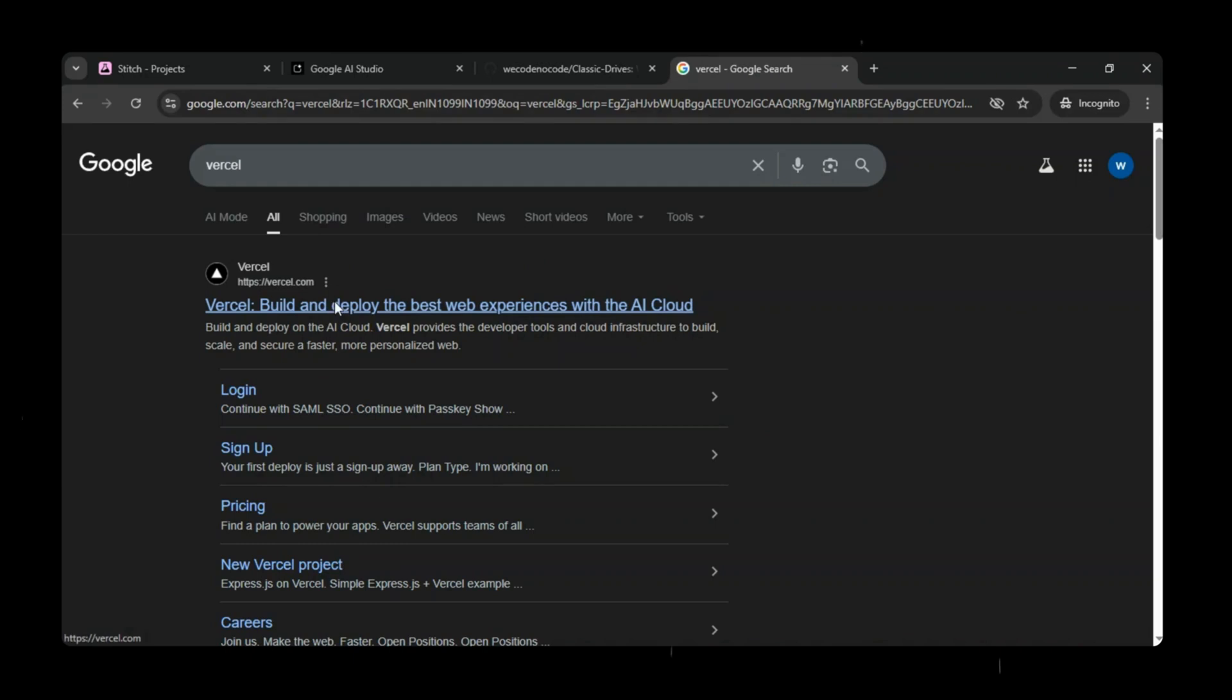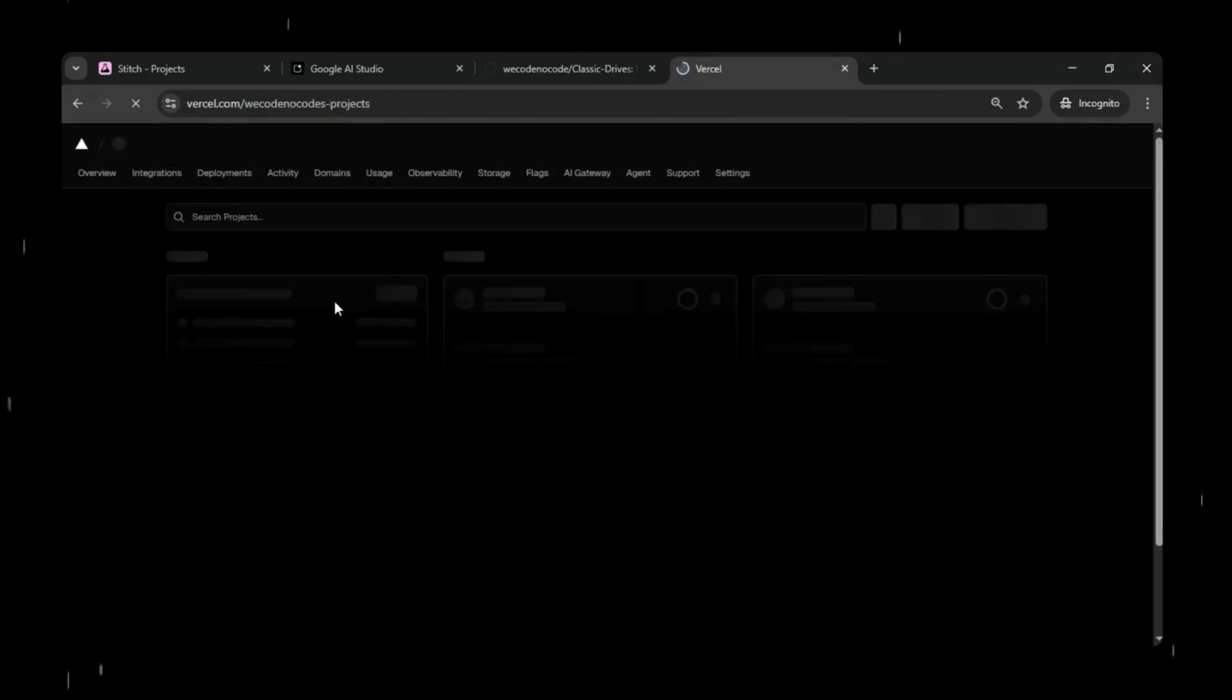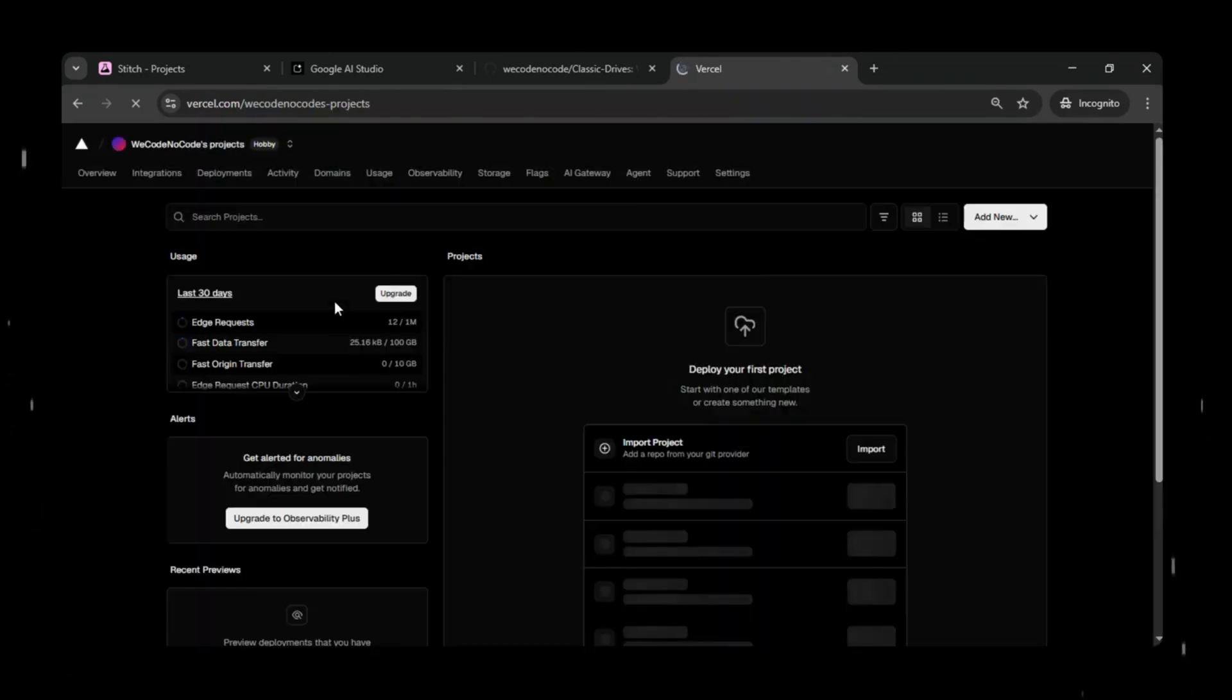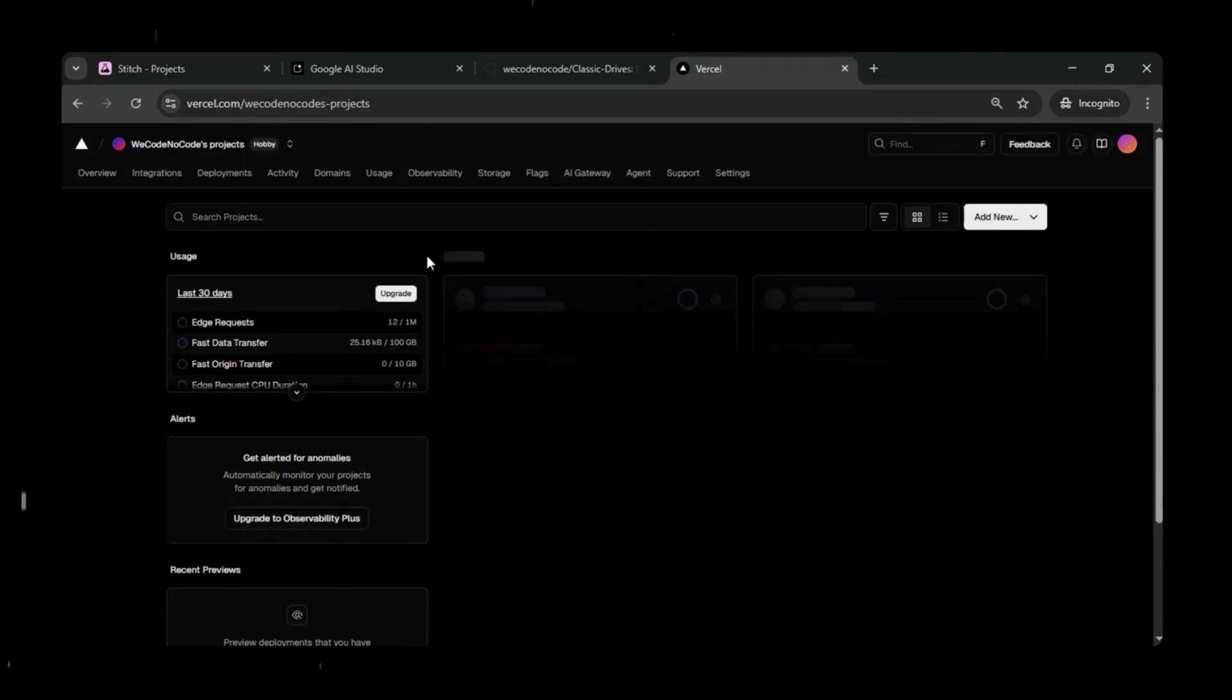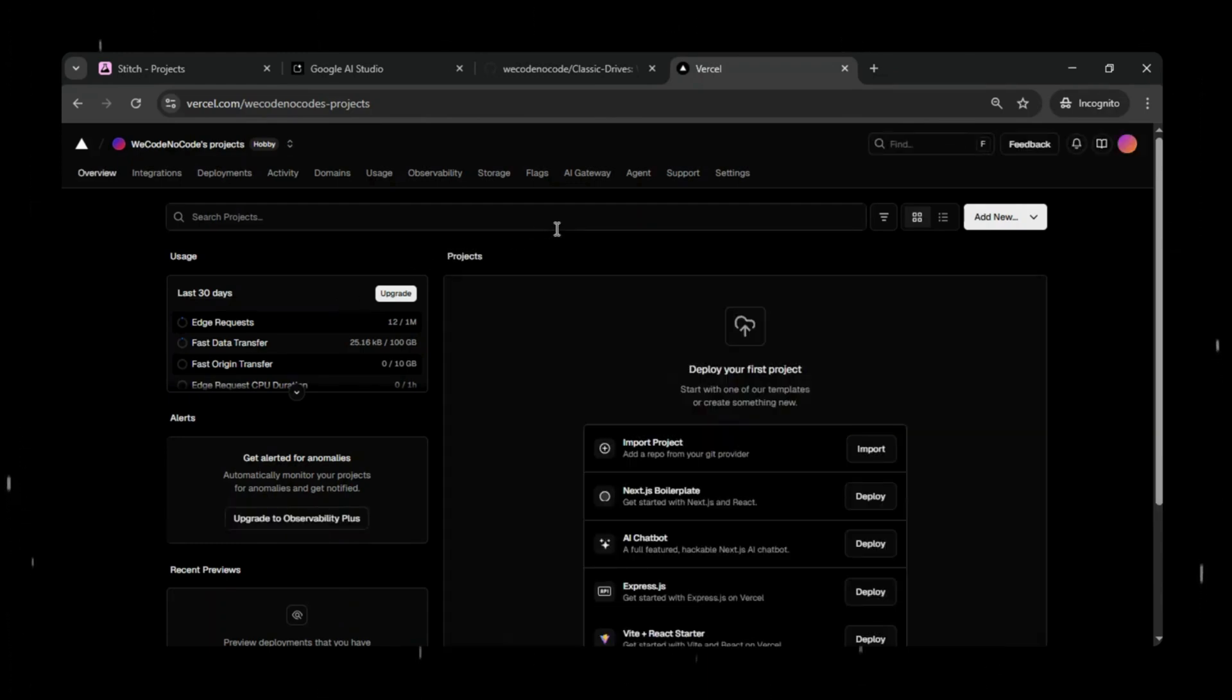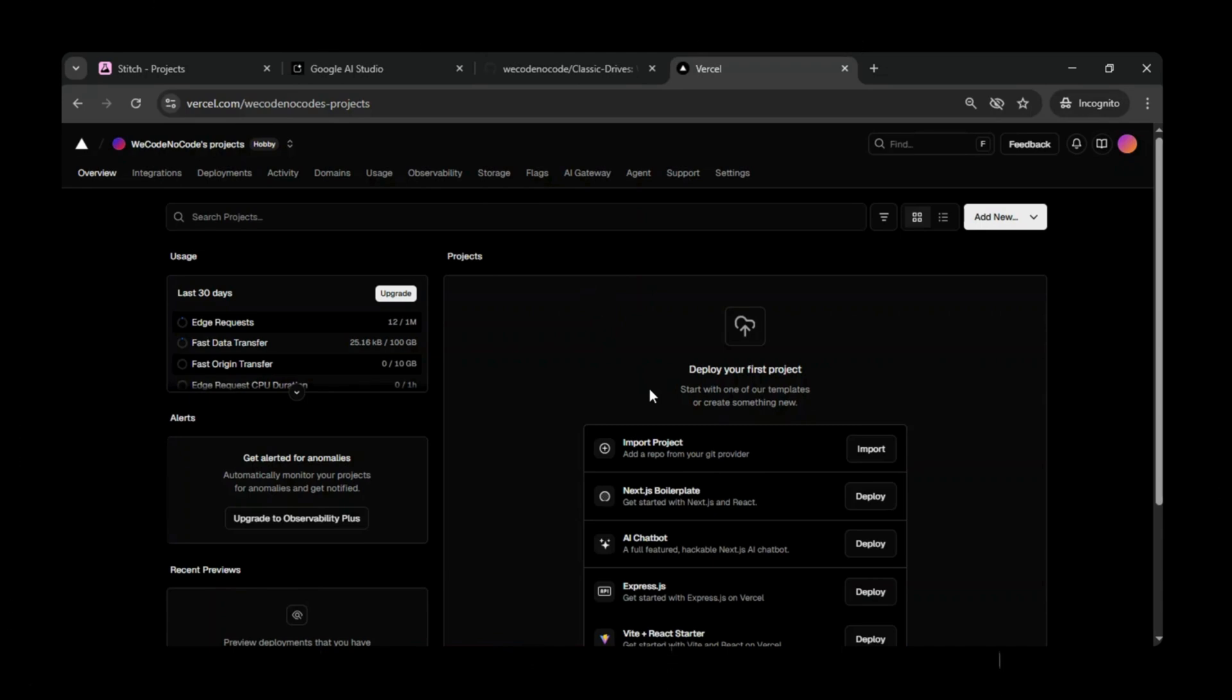Now we will head over to Vercel and log in using our GitHub account. If you're logging in for the first time, you'll need to sign in and complete the profile setup. During this process, Vercel will ask you to authorize access to your GitHub repositories. I've already logged in using my GitHub account.